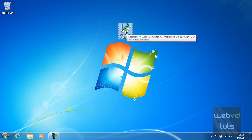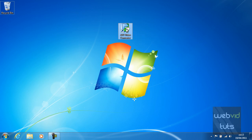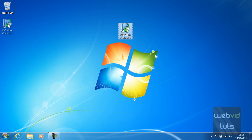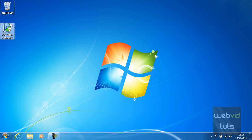To move the icon around, all you're going to do is hold down your left click button on your mouse and drag it to where you wish to move it — in my case under the recycle bin. And there you go, you have successfully created a desktop icon shortcut.